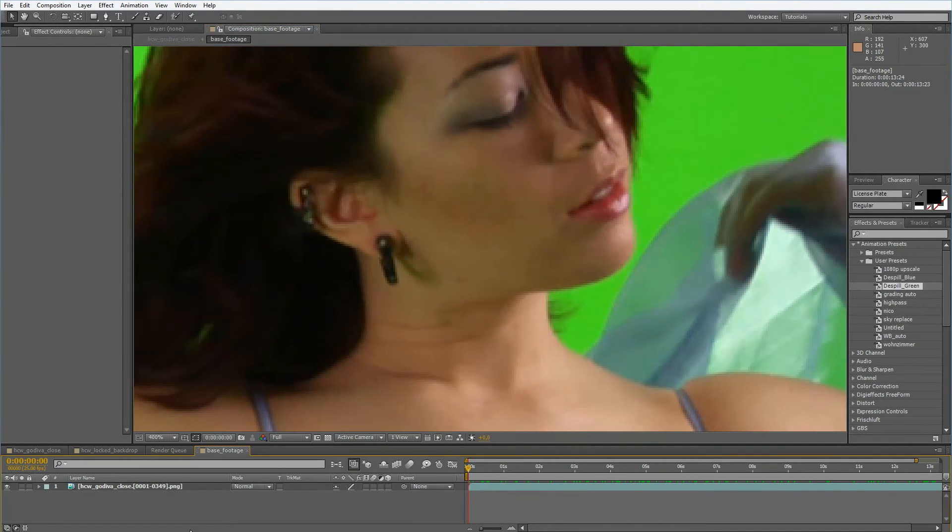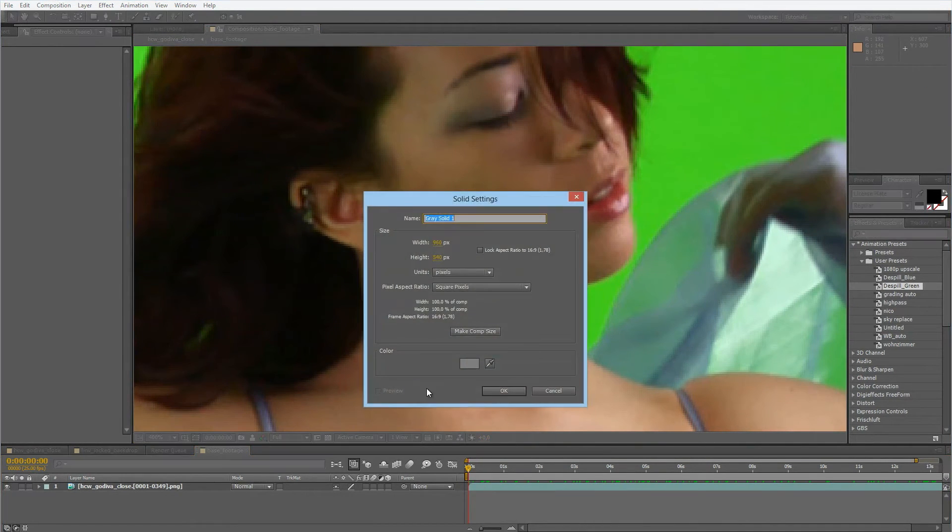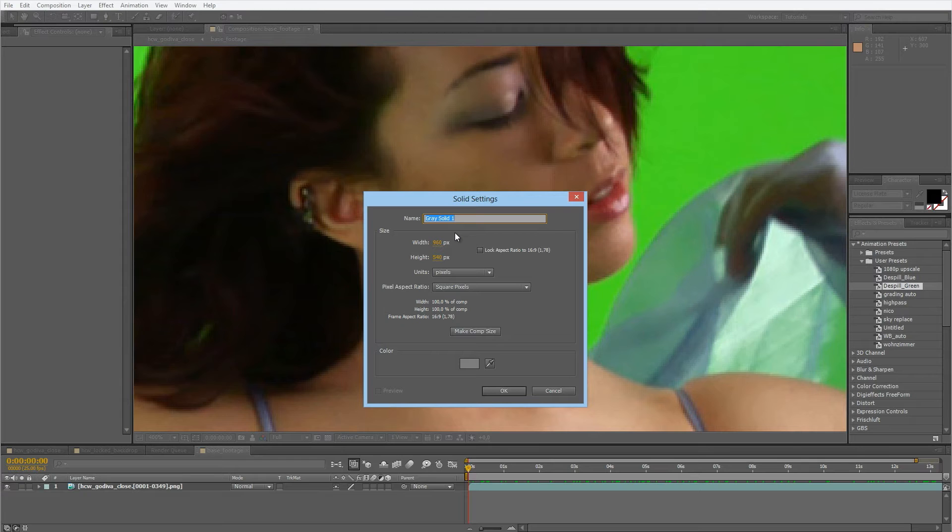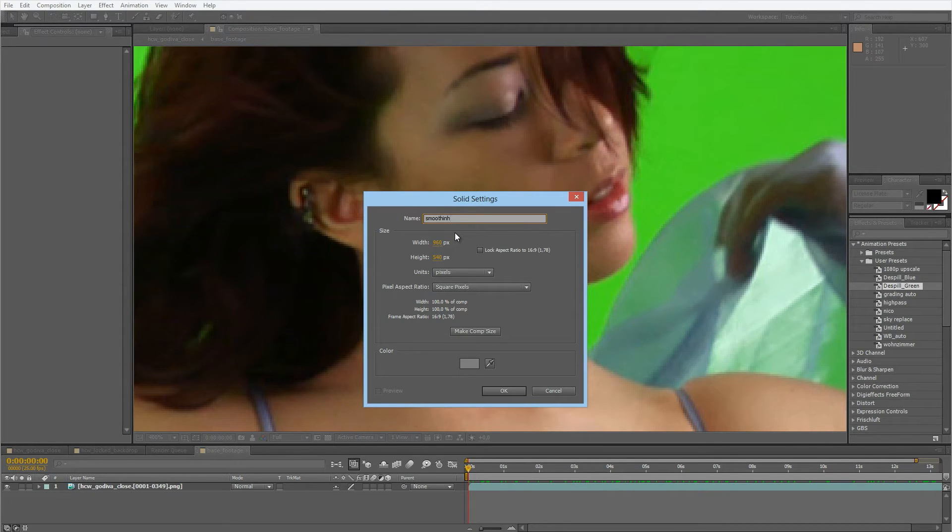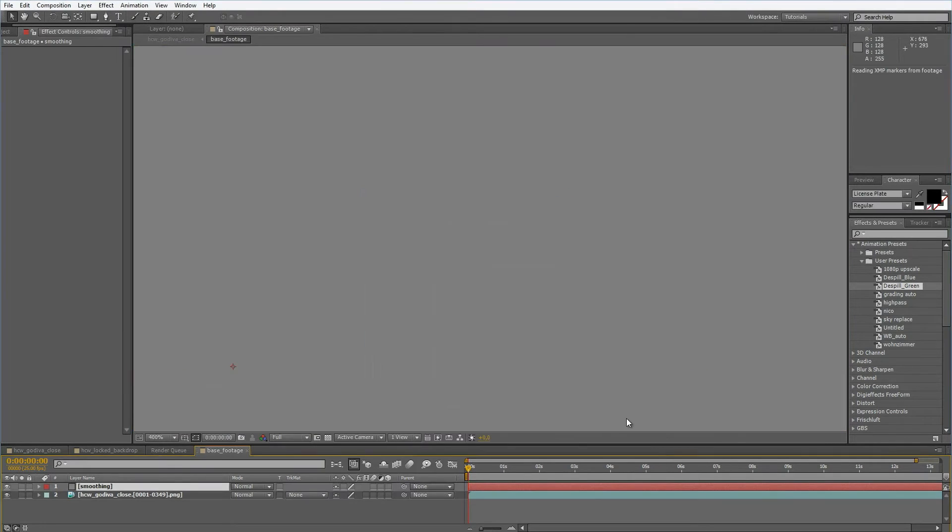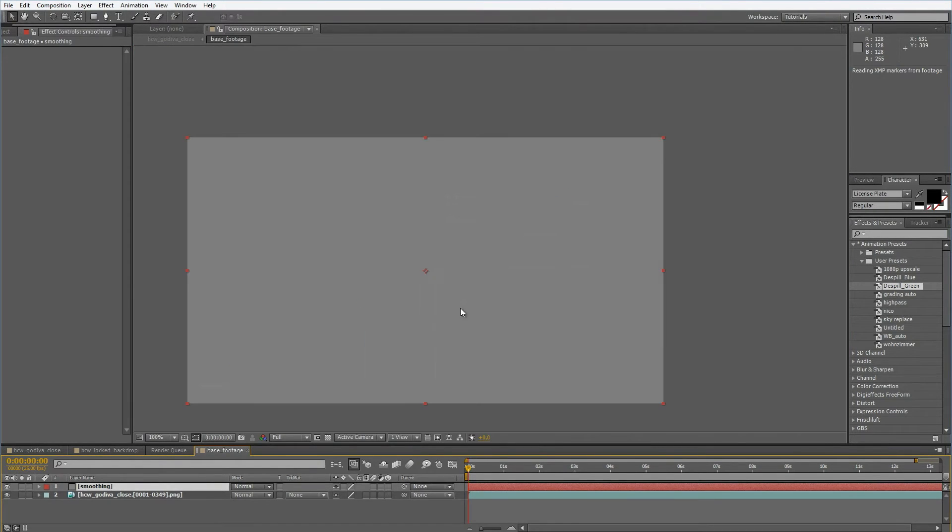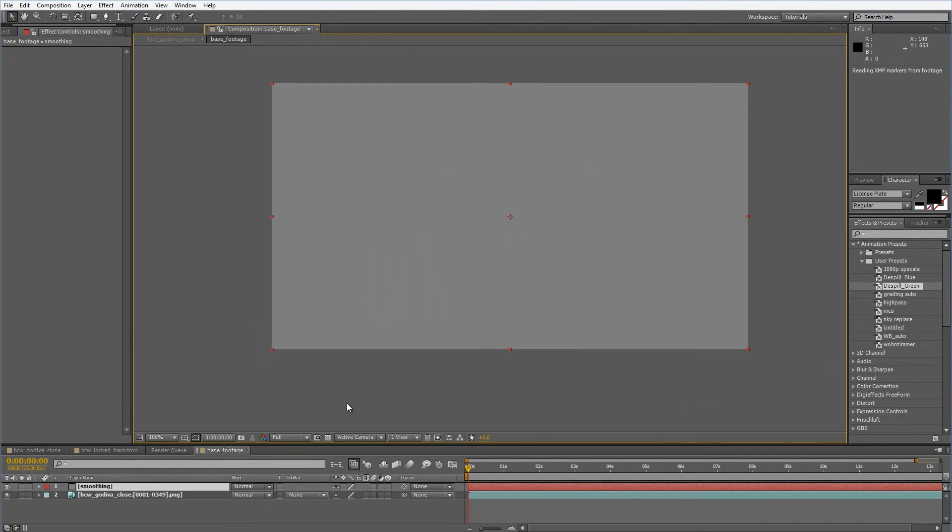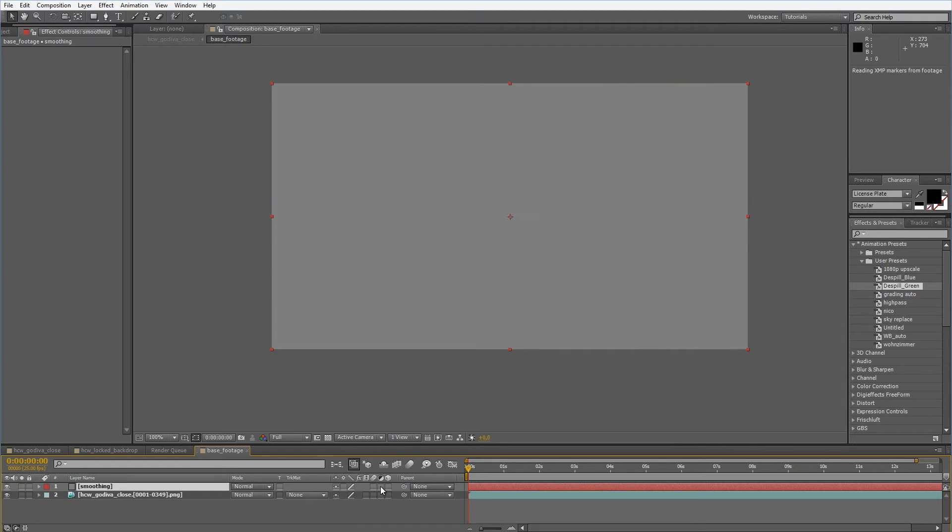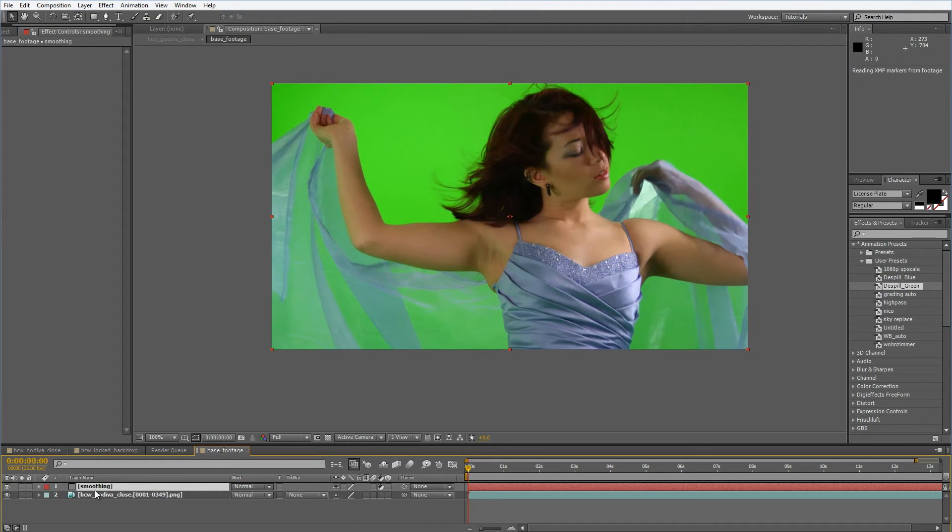What I want to do is make a new solid. We do this with Control Y or Command Y when you're on a Macintosh and I'll call this smoothing. Make comp size and what I'm going to do first is set this little switch so it's an adjustment layer.